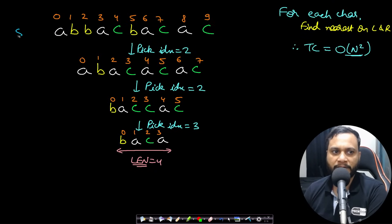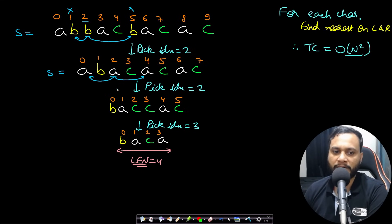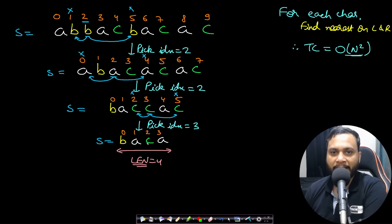Let's look at an example. Given a string of length 10 containing characters a, b, c — if we pick index 2 (which is 'b'), it has at least one 'b' to the left and one to the right, so we remove indices 1 and 5. Then picking index 2 again for 'a', we remove indices 0 and 4. Then picking index 3 for 'c', we remove the closest 'c' on each side, removing indices 2 and 5. Now no character has frequency ≥ 3, so we can't perform any more operations.